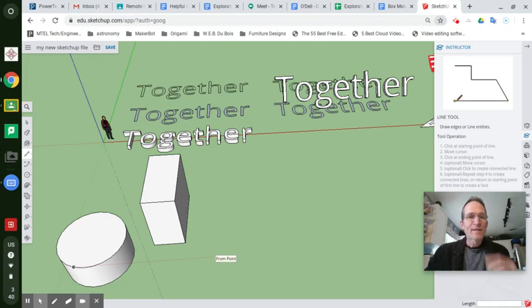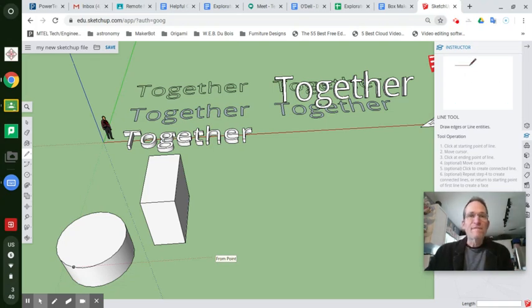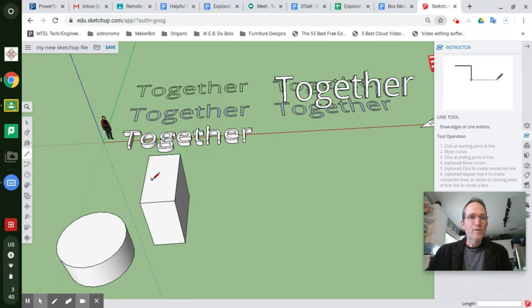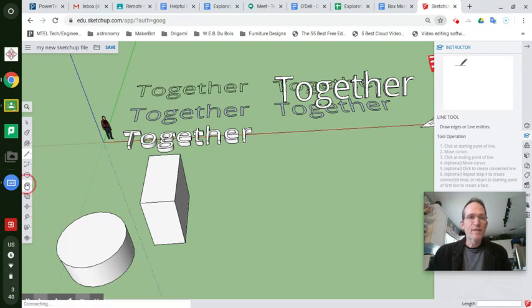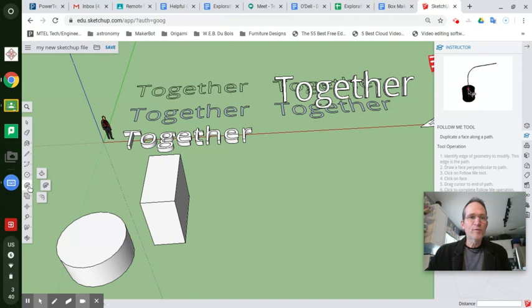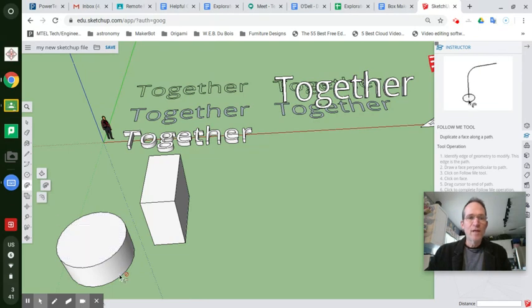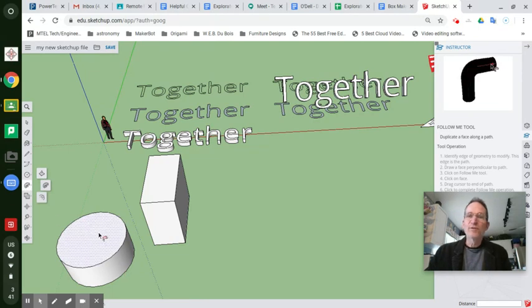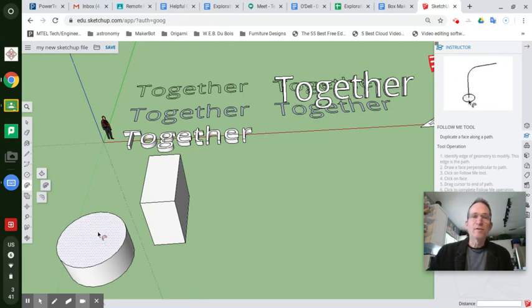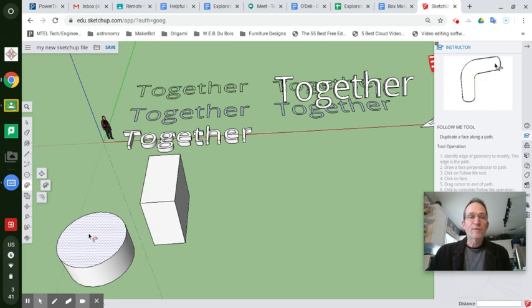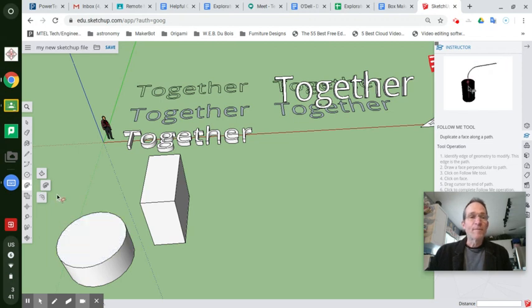Hey, so let's learn about using the follow me tool. You've explored circles, shapes, rectangles, and you've explored using the push-pull tool to pull a circle into a cylinder. Well, you can do different things with circles as well.